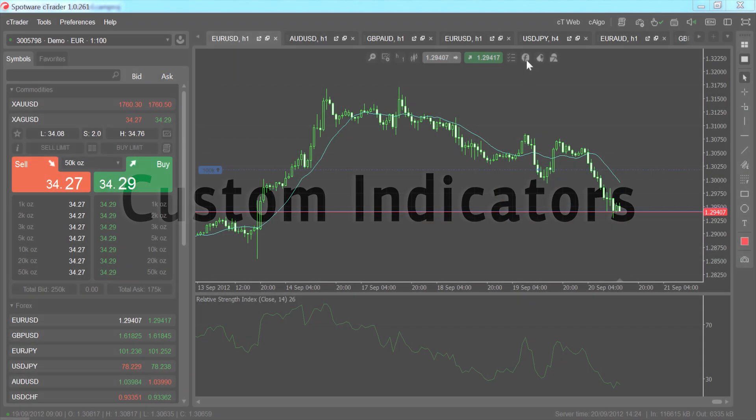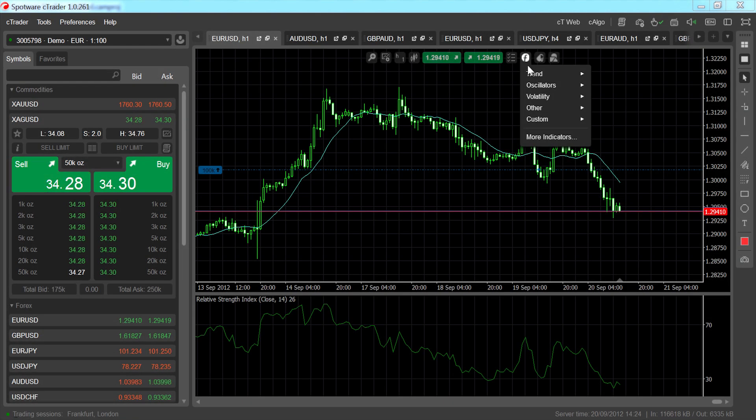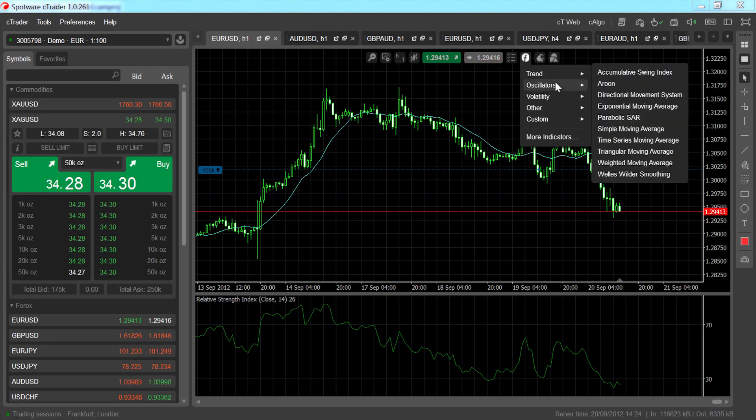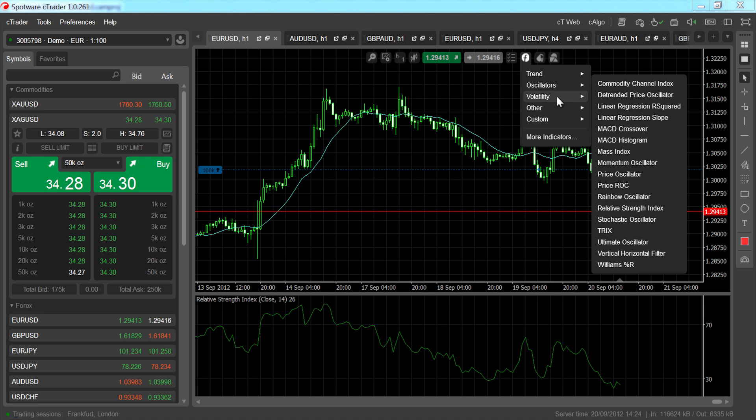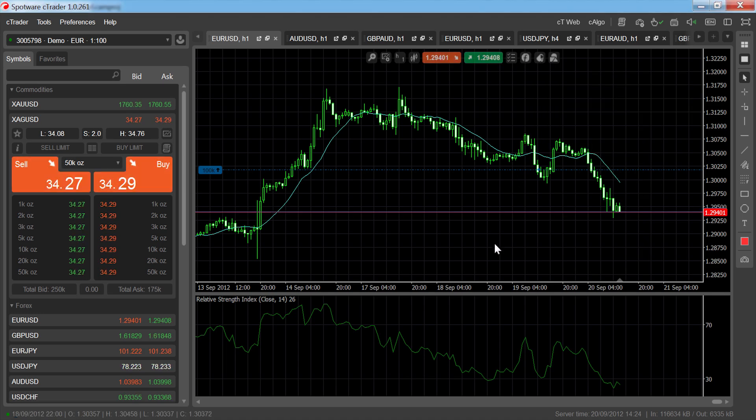In addition to the preloaded technical analysis indicators that come with C-Trader, you can also create and download your own custom indicators.